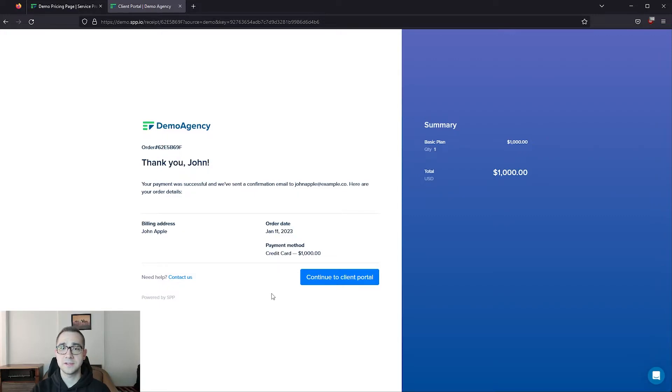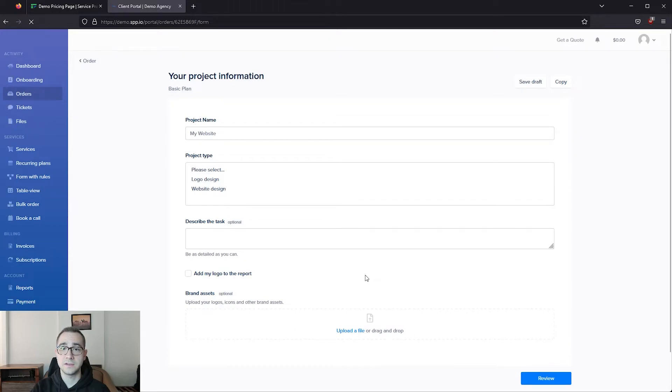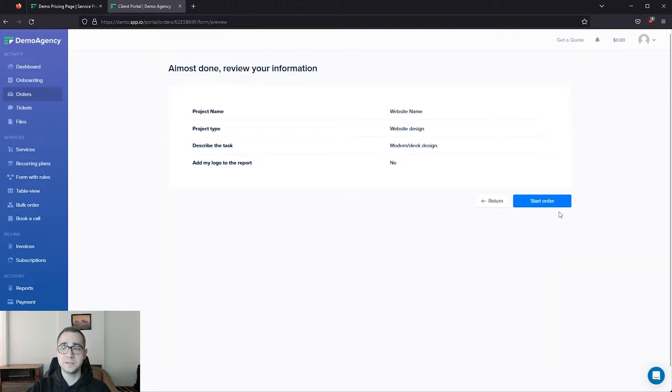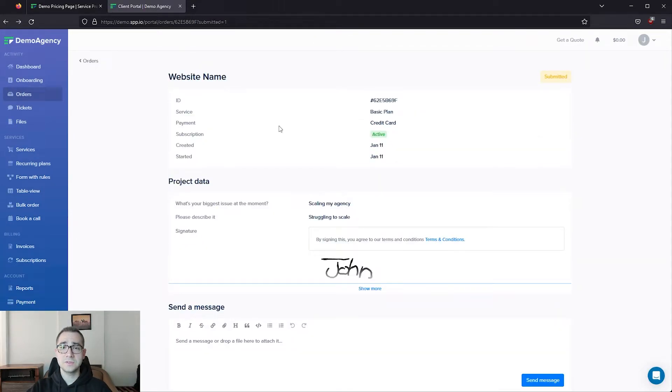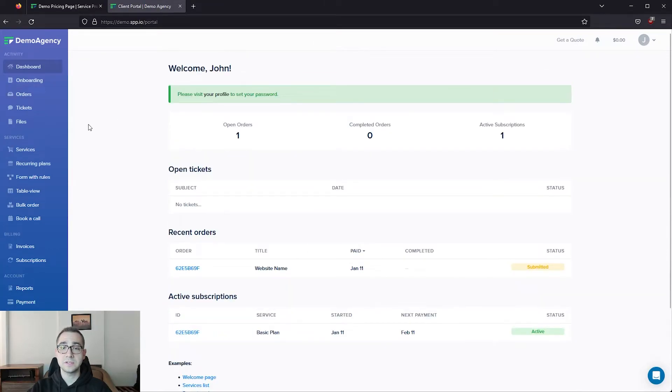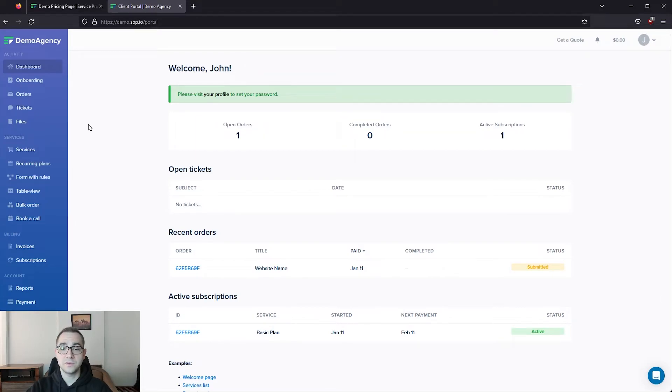The service that we purchased has an intake form, so when we click on continue to client portal, it's going to take us directly into that intake form. Once the client fills in the intake form and submits it, the client's able to see all of the project's data, send you a message directly in the order, or navigate to their main dashboard to see their recent activity, send you a ticket if they need help, or even download their invoices.